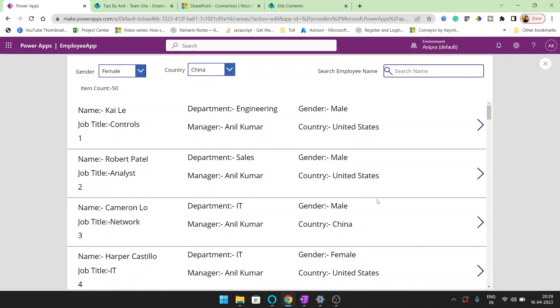Hey guys, welcome back to my YouTube channel Tips by Anil. In this video we will see multiple filters with the search functionality and how it works.